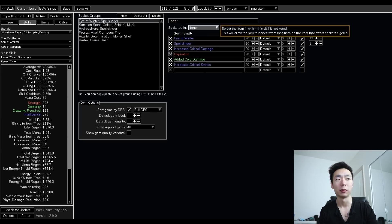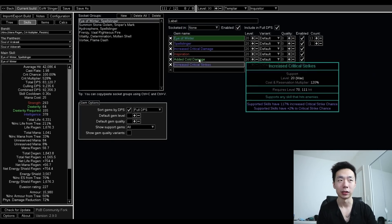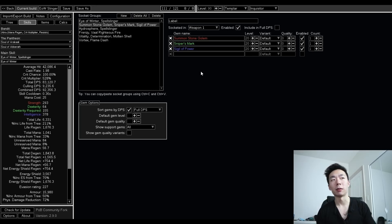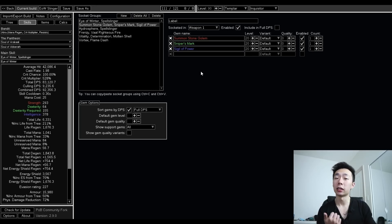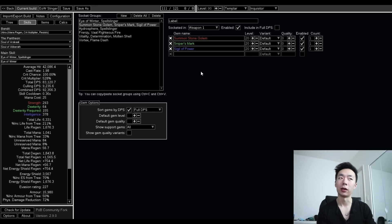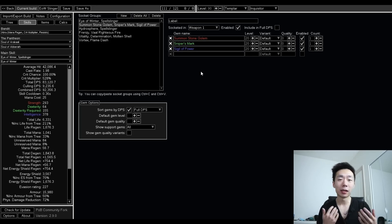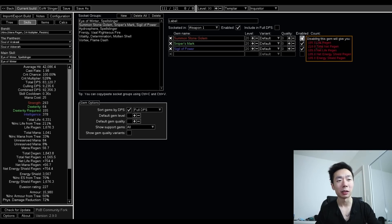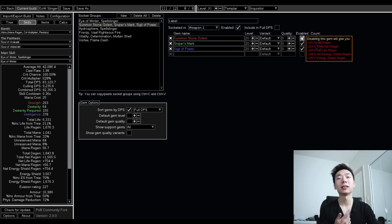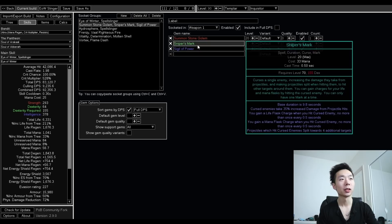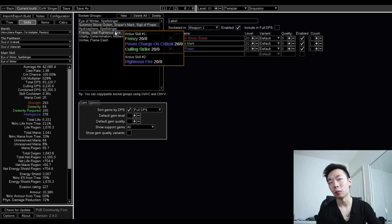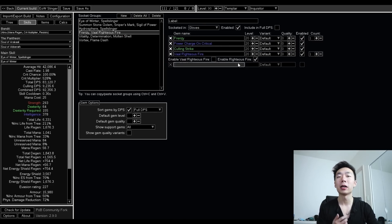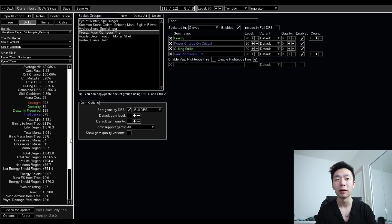There's an Eye of Winter setup here with whatever damage links you have, and a Hydrosphere setup with onslaught. Within my wand, I'm choosing to trigger Sniper's Mark, a stone golem, and Sigil of Power. The Sniper's Mark is obvious, but the stone golem actually gets a crazy amount of value. In fact, this is giving me over 200 net regen, which is really great on inquisitor, and becomes even more important when we get down to here because I'm running permanent righteous fire this entire time.